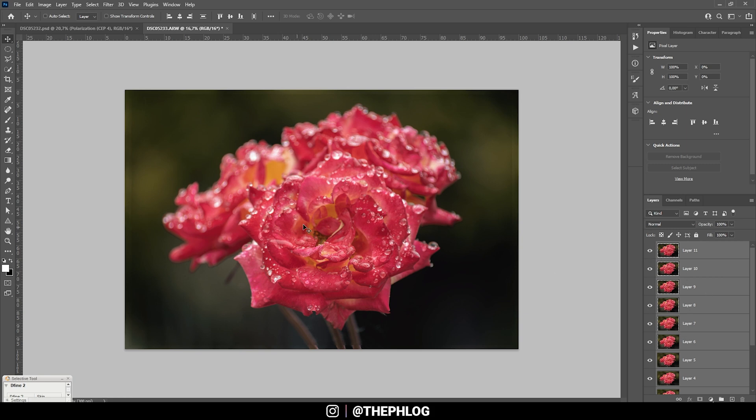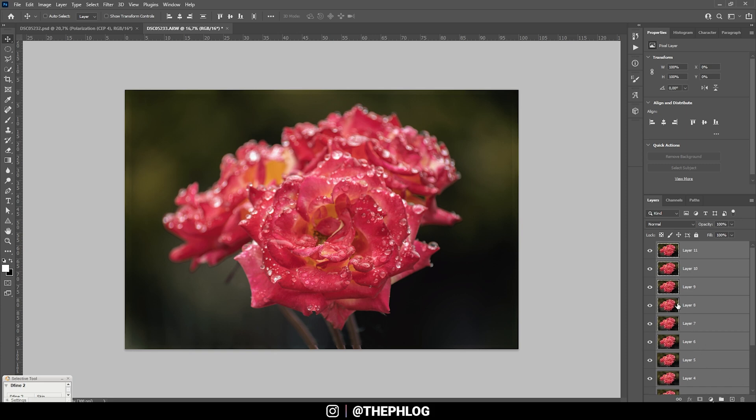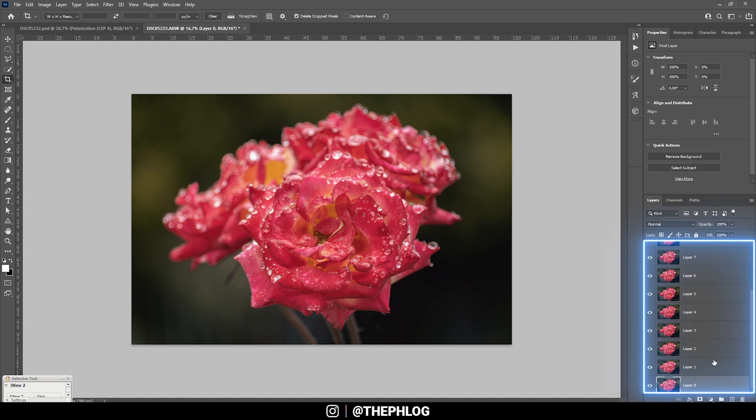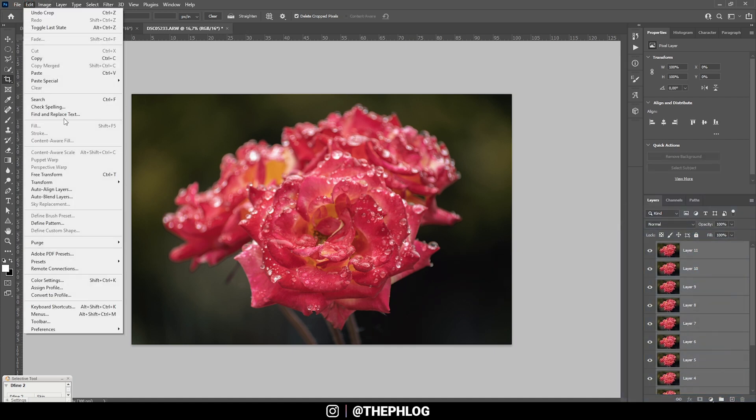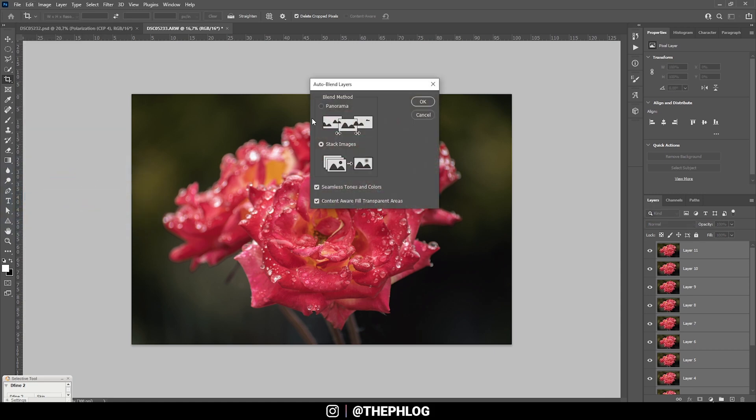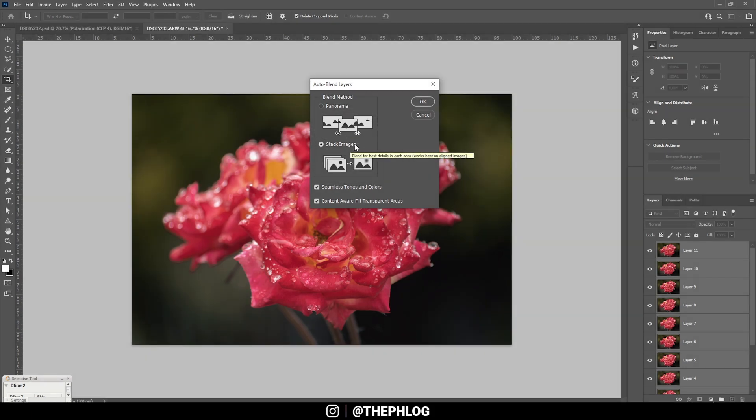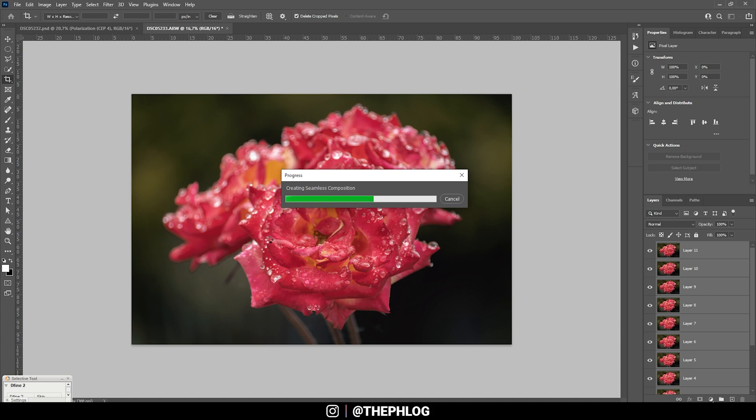So now that we have aligned all those images, now comes the fun part with the focus stacking. Then again, with every layer selected, we want to go to edit once more. And then just hit auto blend layers. Here we don't want to create a panoramic image. We want to stack them. So just hit OK again. This process may take a while depending on how many images you want to stack. But for the purpose of stacking macro images, I would highly suggest to stack as many images as possible with different focus points.